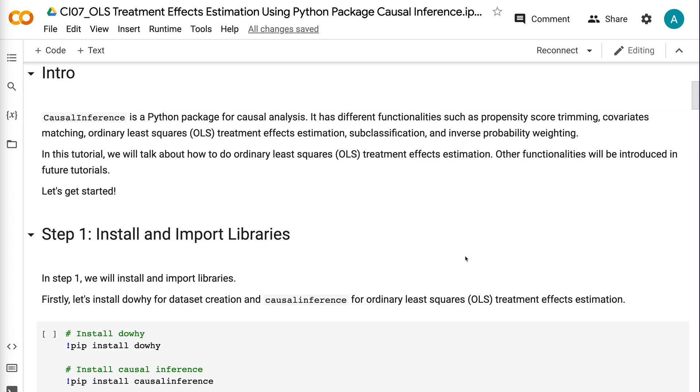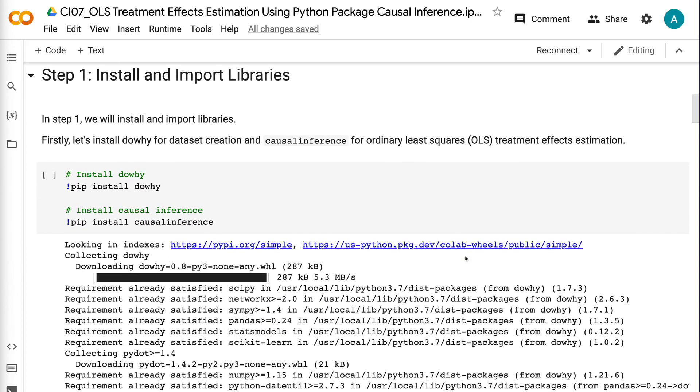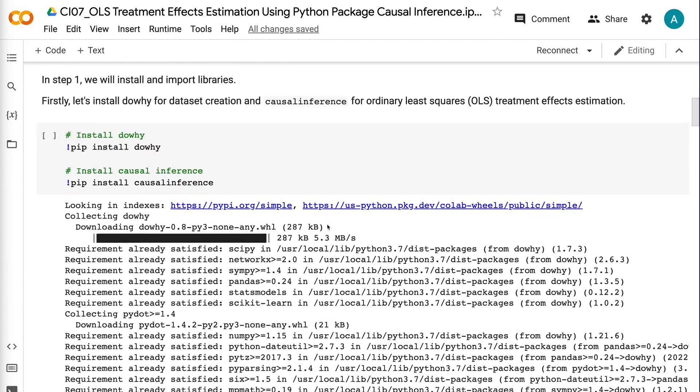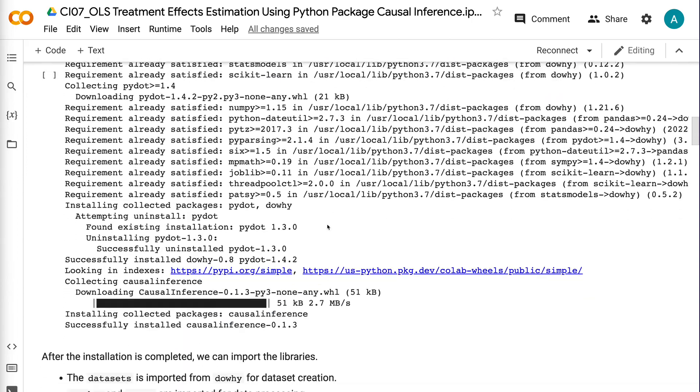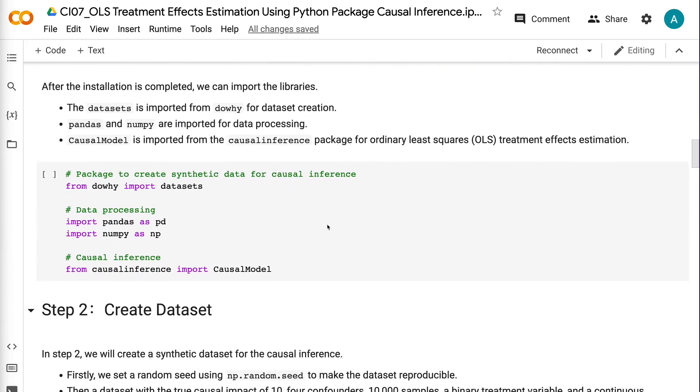In step one, we will install and import libraries. First, let's install DAOE for dataset creation and causal inference for ordinary least squares treatment effects estimation. After the installation is completed, we can import the libraries.